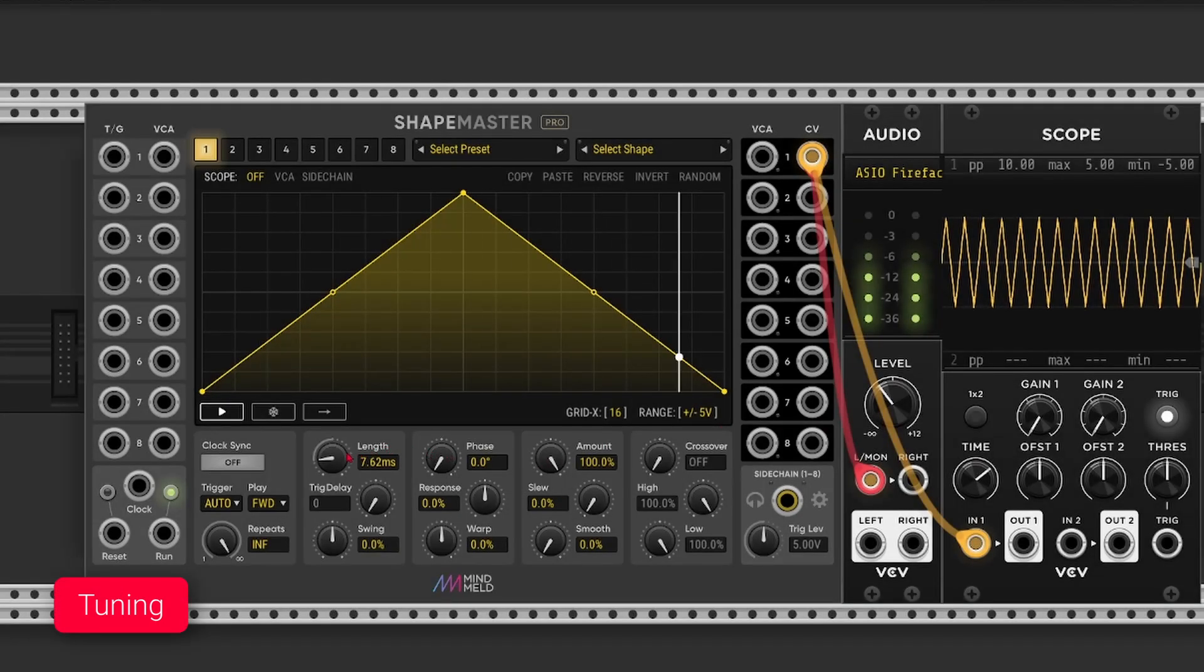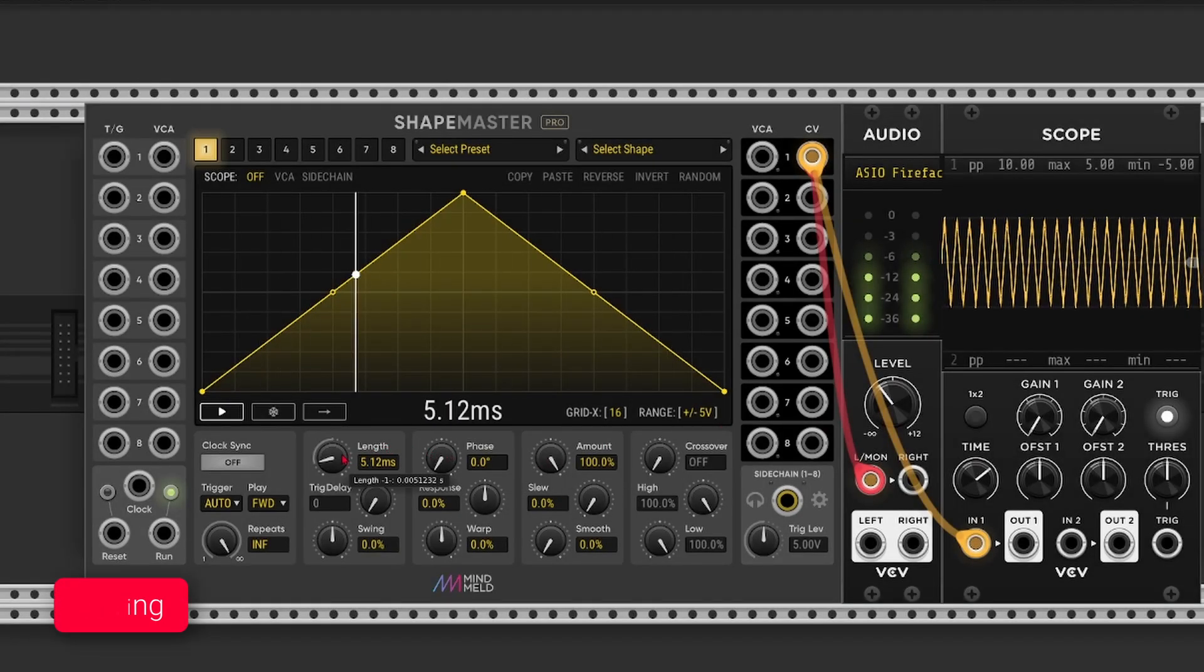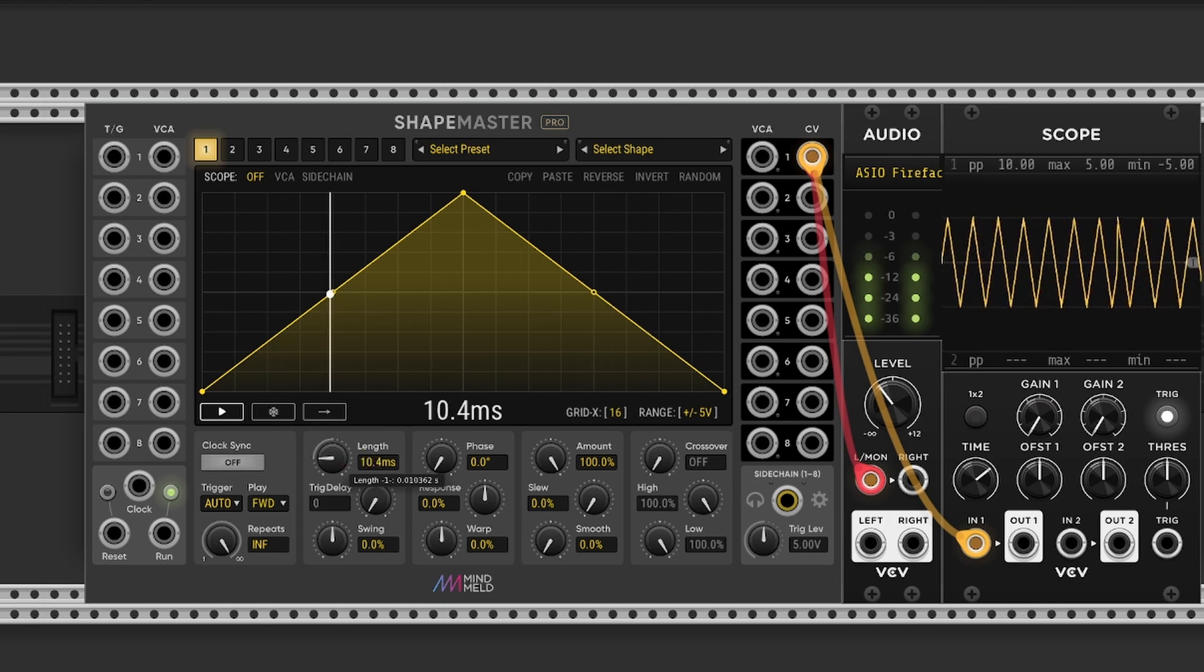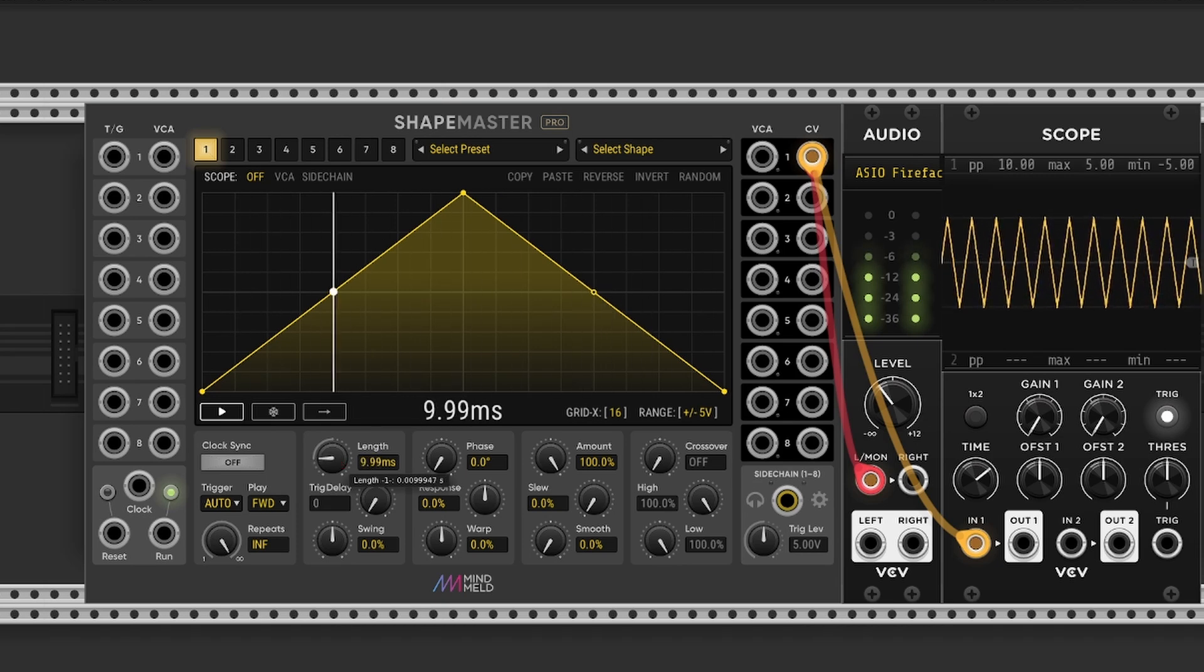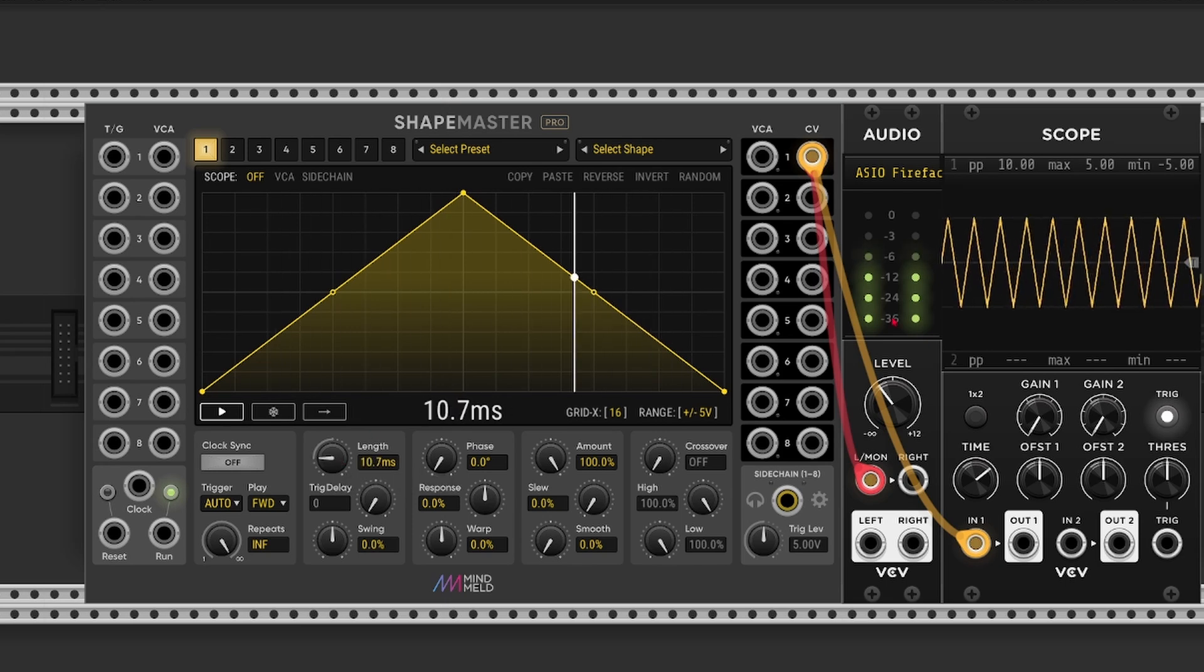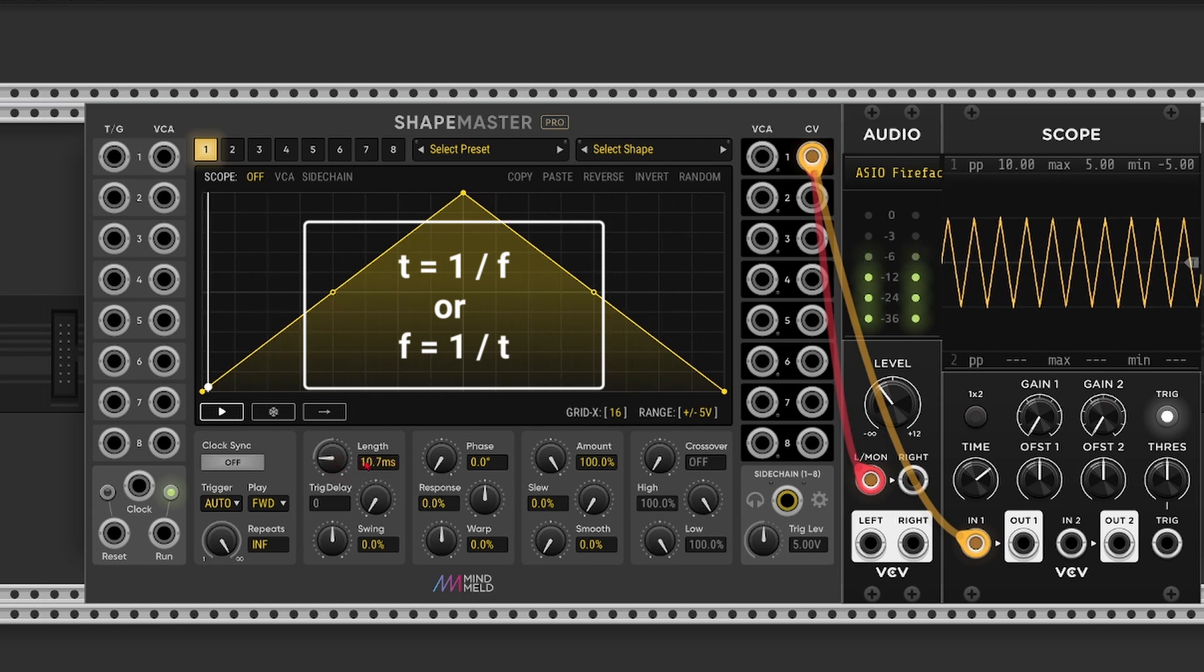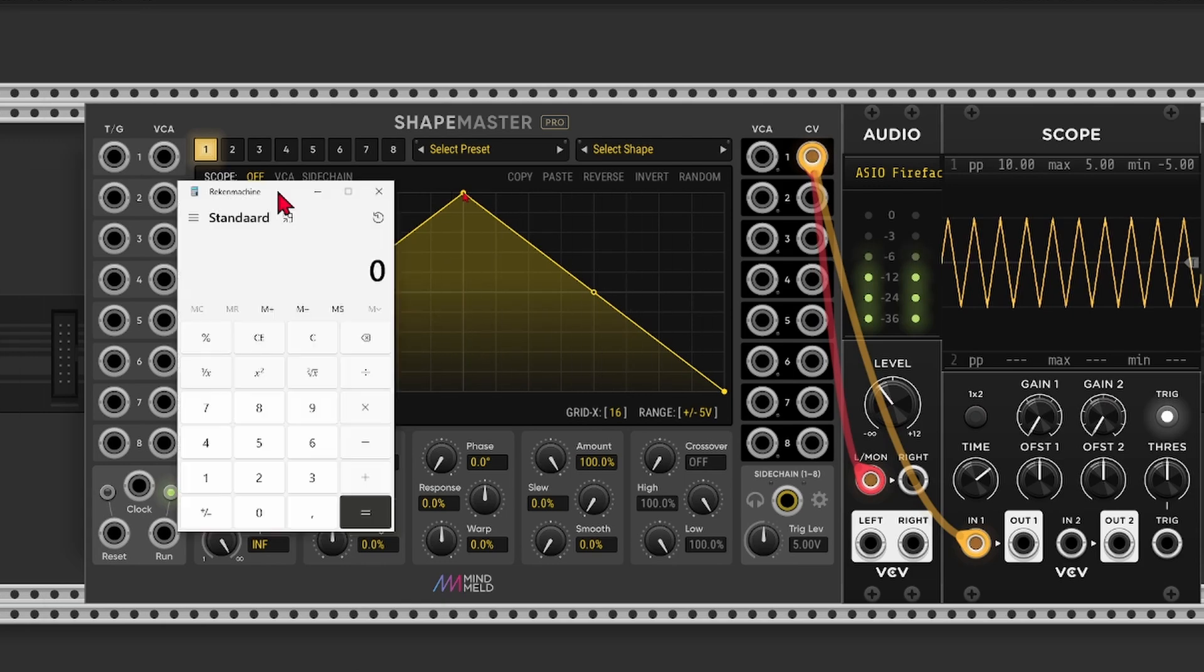So by shortening the length, we can increase the pitch. But I'm not sure what pitch this is exactly. So to convert this time value into a frequency, we need to divide 1 by the time in seconds. So let's say we want to output a central C with a frequency of 261.63 hertz. So let me grab a calculator.